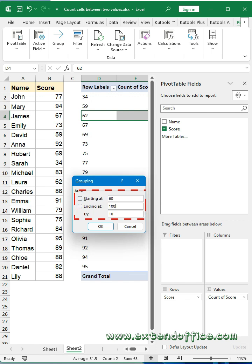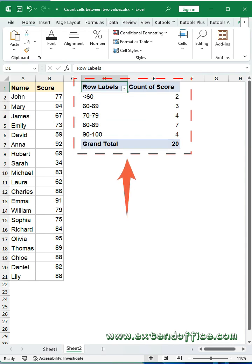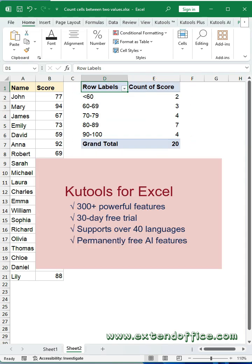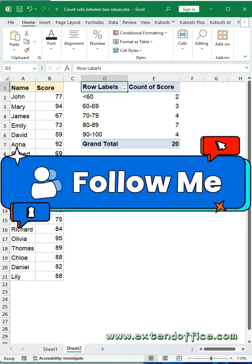The pivot table calculates and displays counts for each of your group value ranges. Which method do you prefer? Like and subscribe for more Excel hacks.